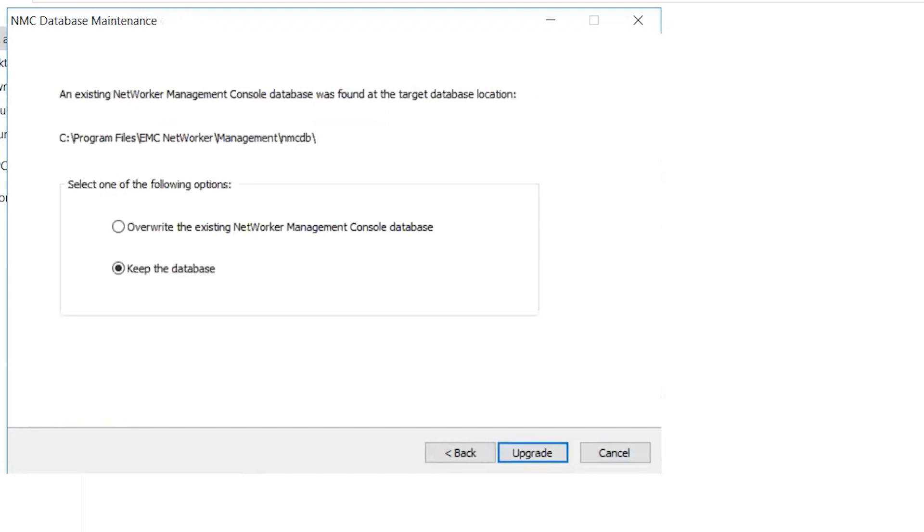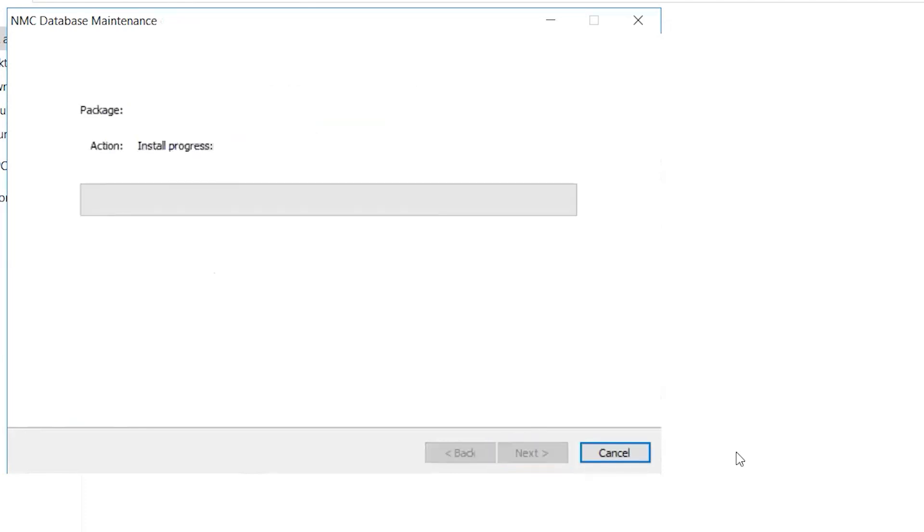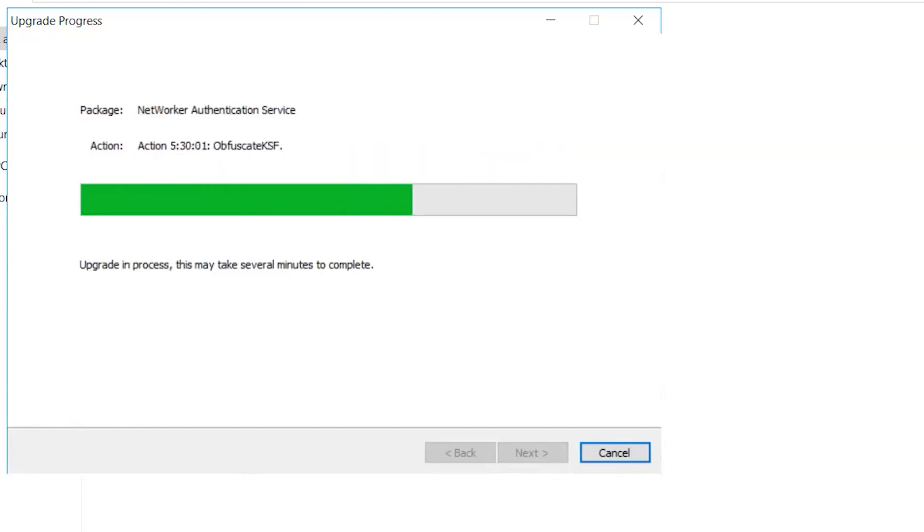The existing database is detected. Select Keep the database and click Upgrade to proceed with the process. The installer stops the services and starts copying the latest binaries.